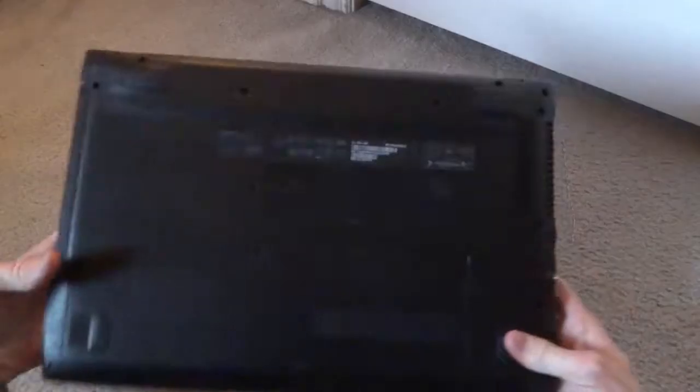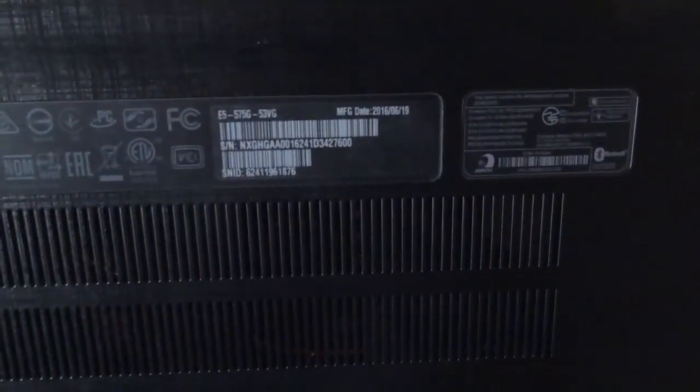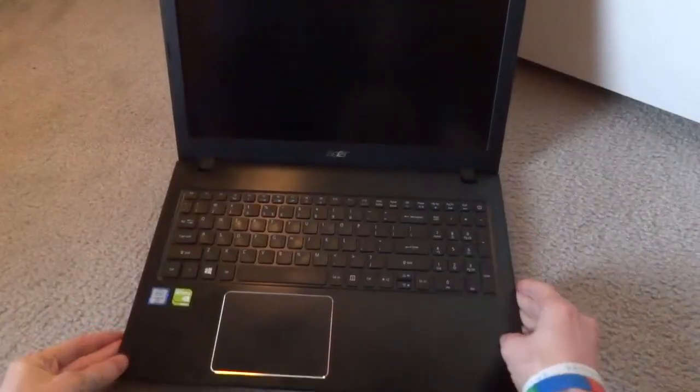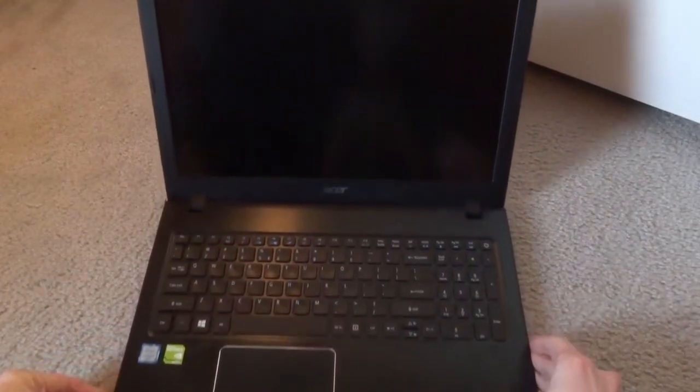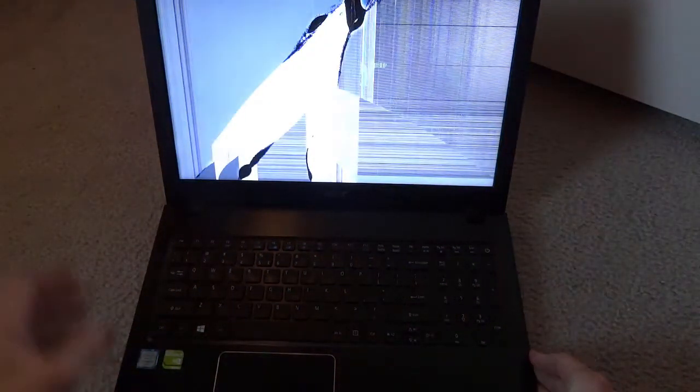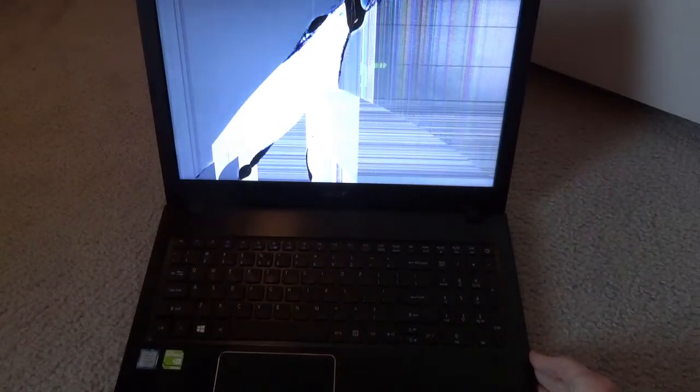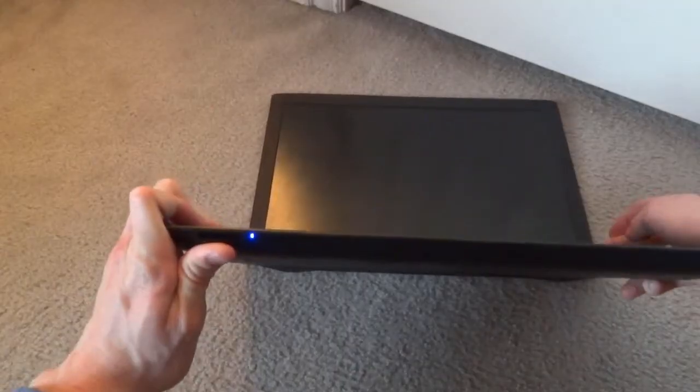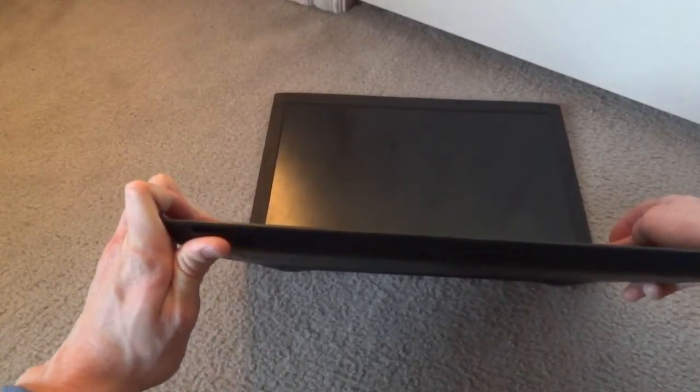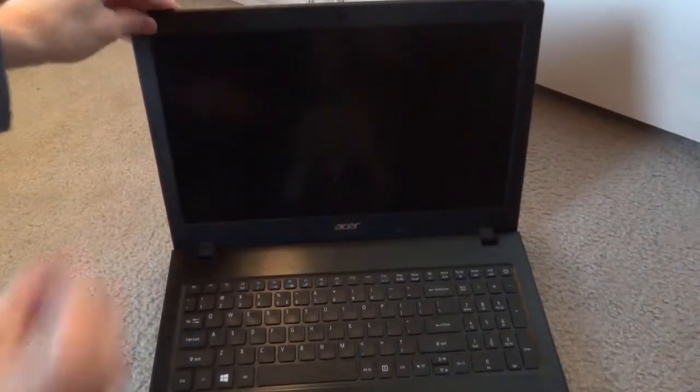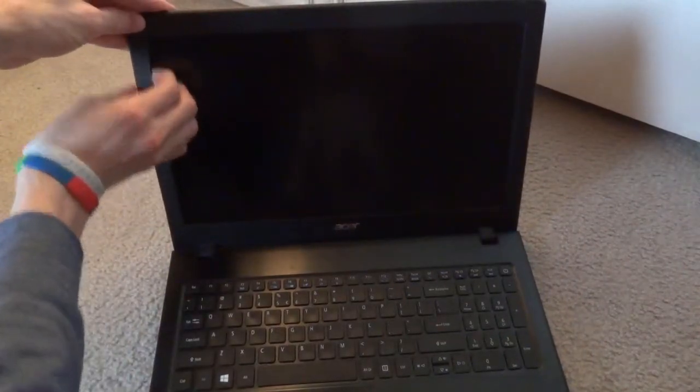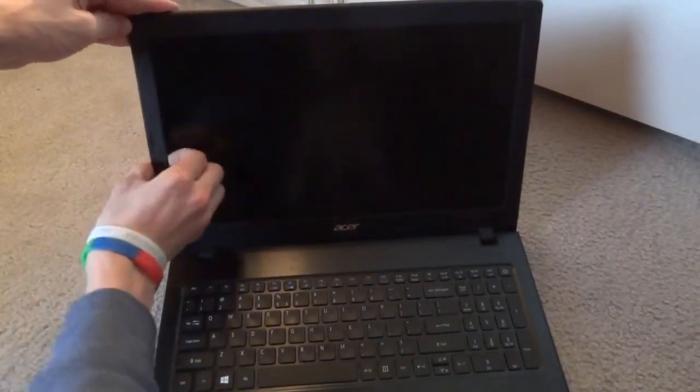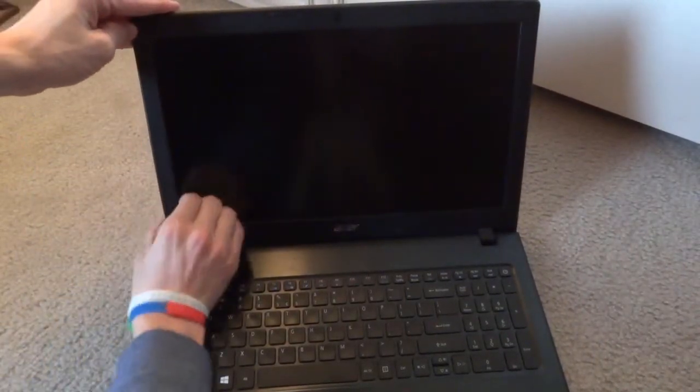Today we're going to be replacing an LCD screen on the Acer E5-575G. First I want to show you what the screen looks like and then we'll start by prying open the casing around the screen.